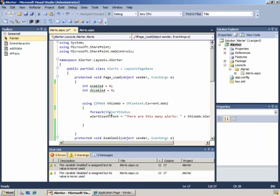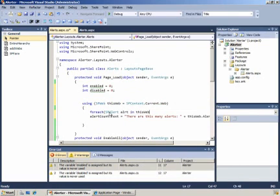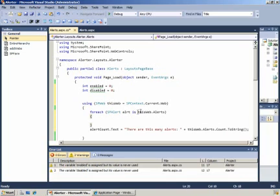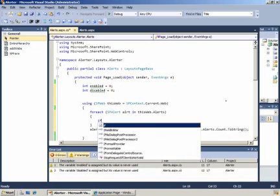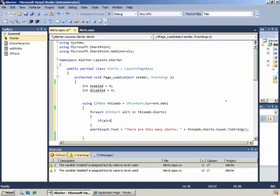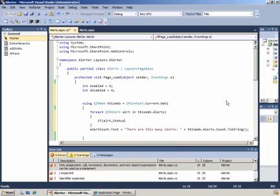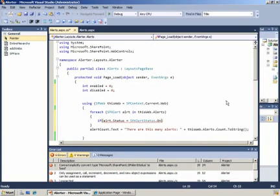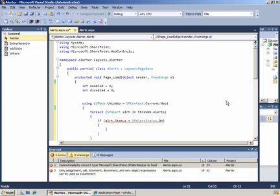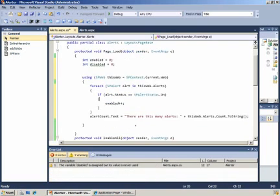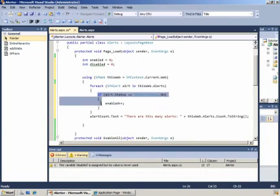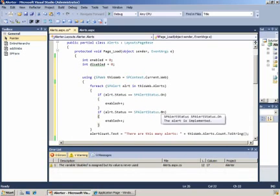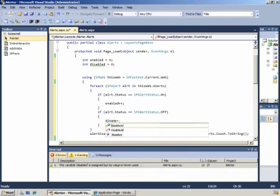We'll provide two class level variables of type integer. Then we will iterate through the alerts collection of the SPWeb object and retrieve their status this time. Rather than setting their status as we did in the click of the buttons, we'll simply read them so we can document them in the user interface. We can provide a simple if structure that says if alert.status is SPAlertStatus.On, we can increment the value of enabled. We have similar code for determining whether the alert is currently disabled, retrieving its status and incrementing the value of the disabled integer.